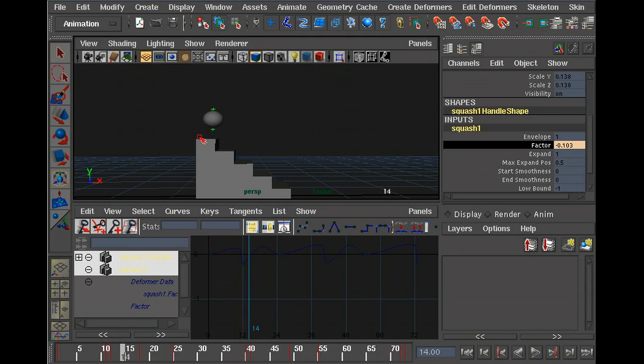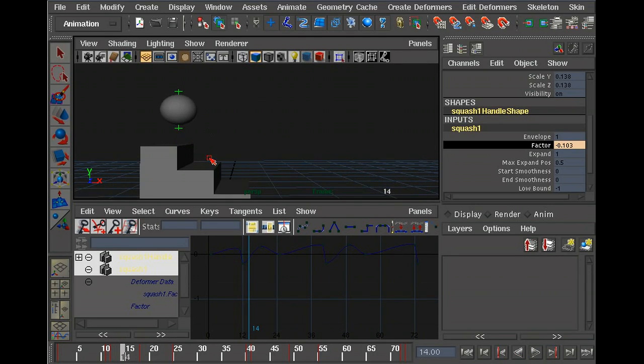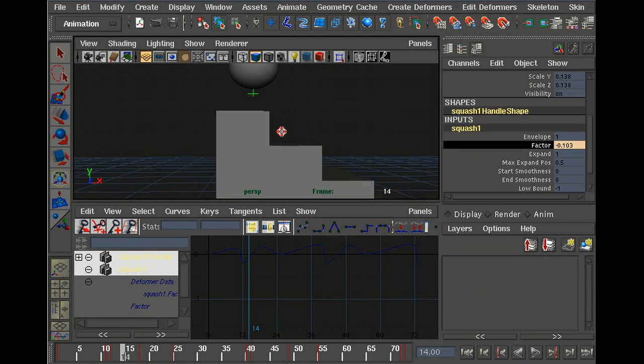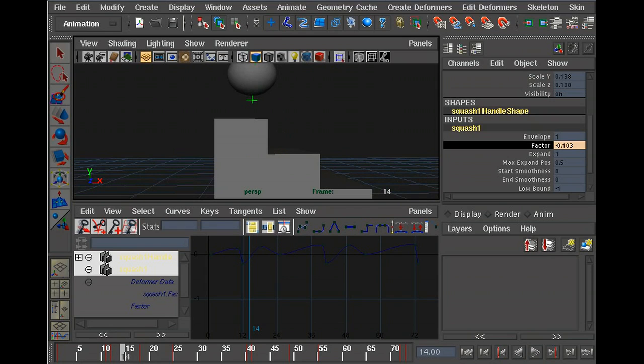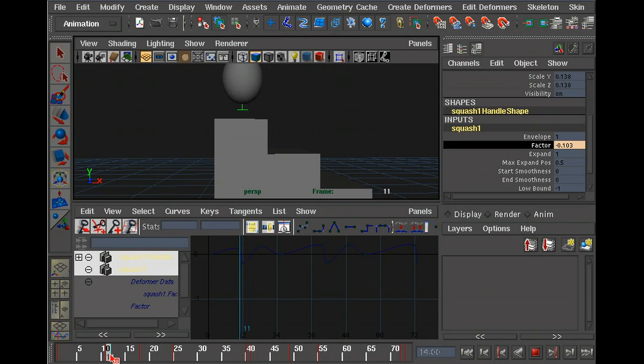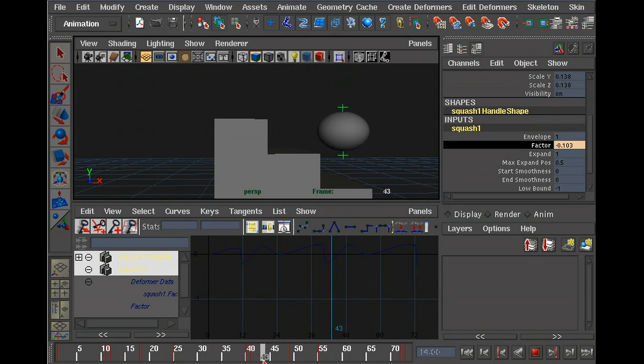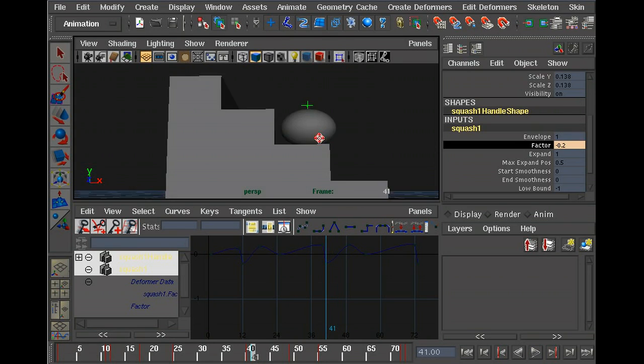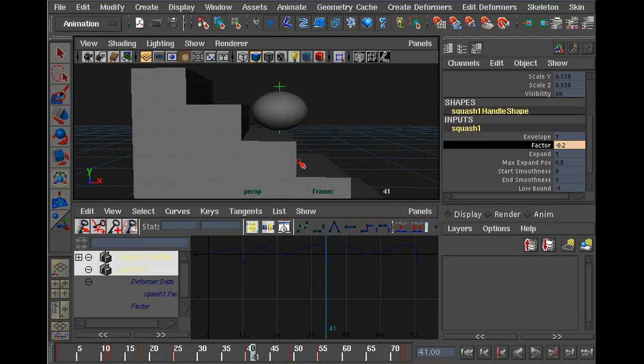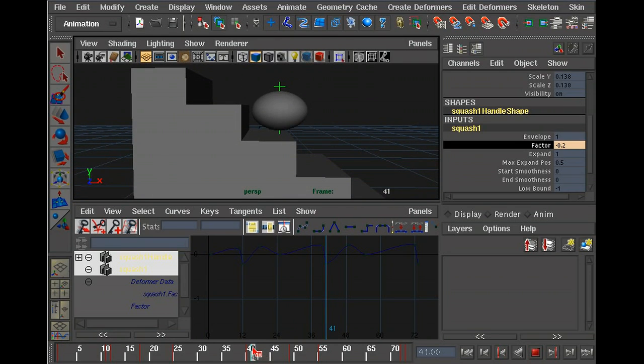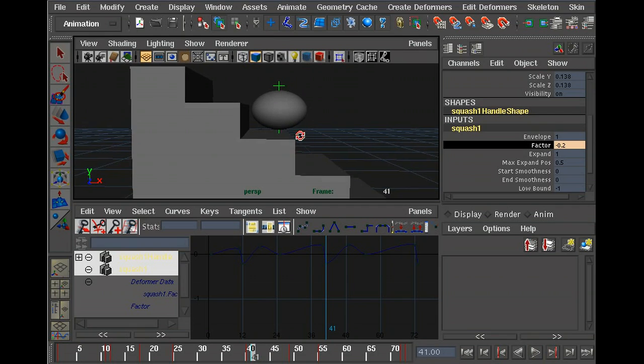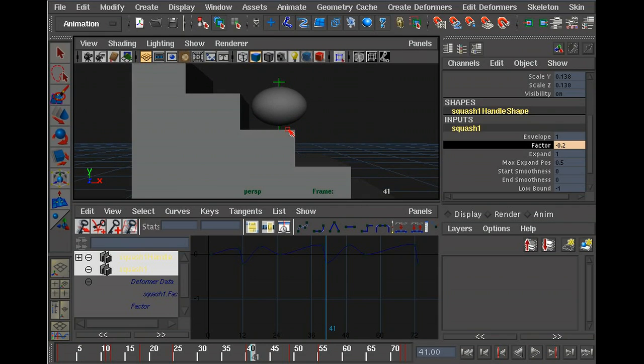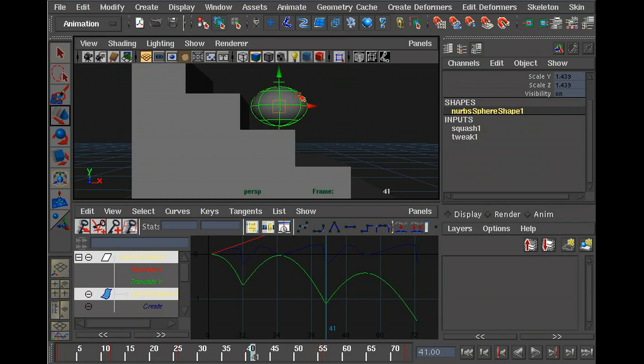It's almost done. However, if we were to zoom in close and watch as it hits the surface, it doesn't actually touch the surface. See, we have a little bit of room still. So in order to fix that, we're going to use the graph editor. Now we're going to work on the ball because we want the ball to actually drop further.